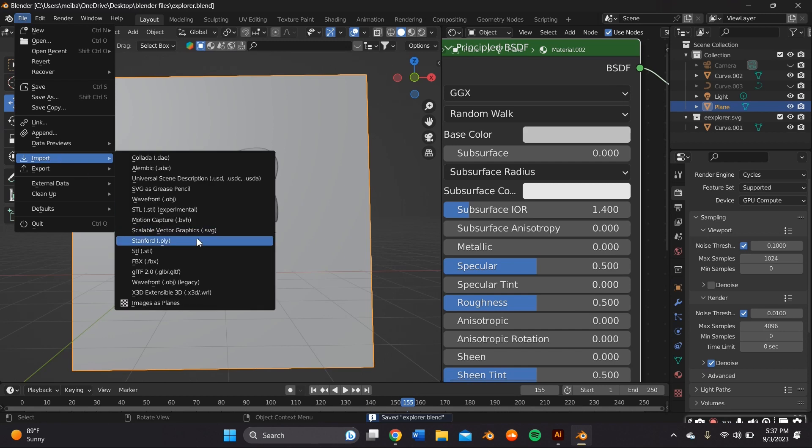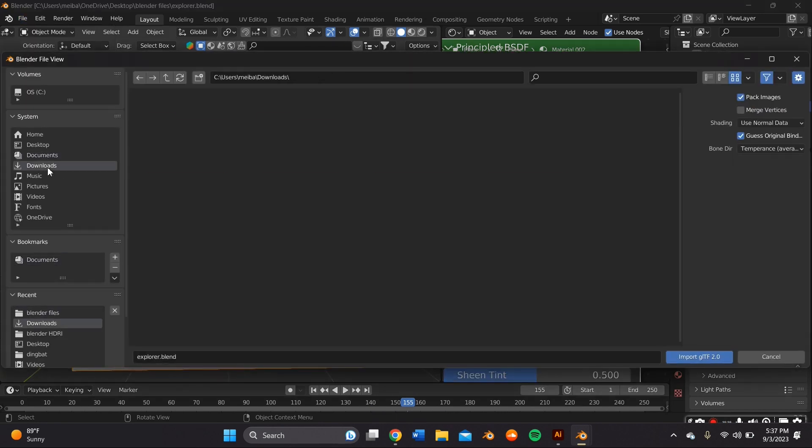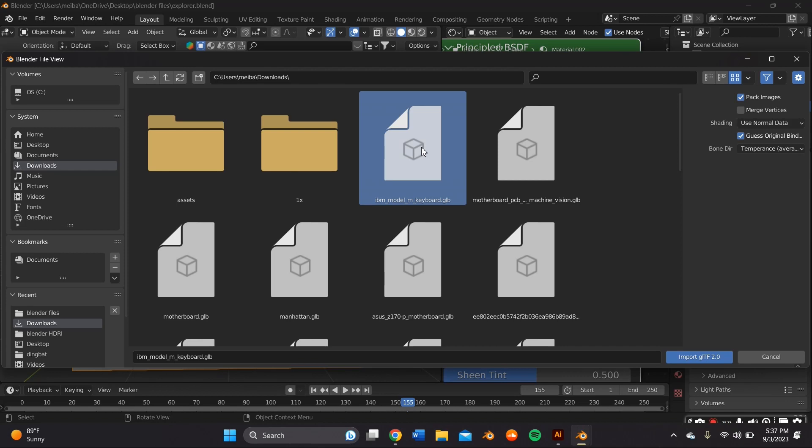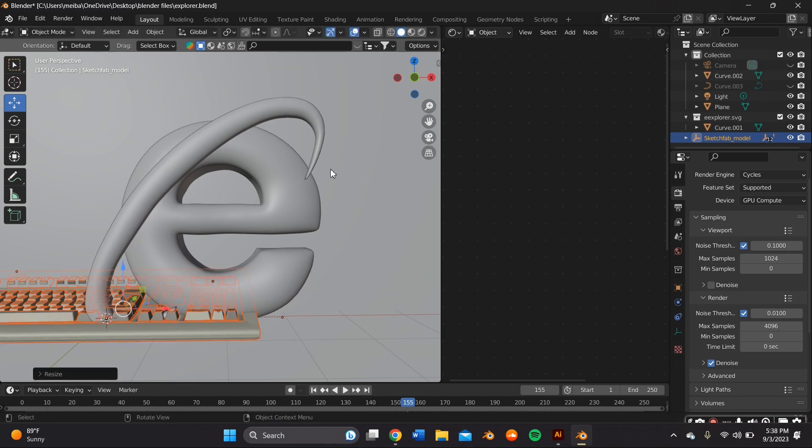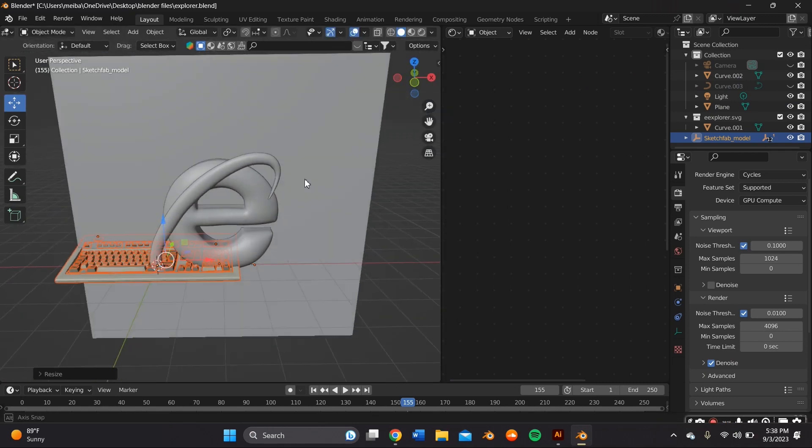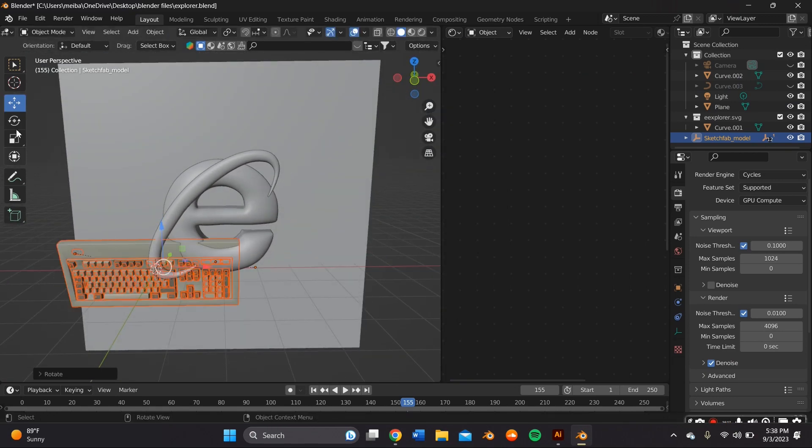Now back to the video. I went ahead and imported the model that I just downloaded from Sketchfab. It was a GLTB file, so I just went to File, Import, Import as GLB, and it should pop up within your downloads.